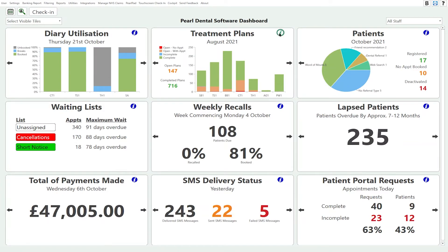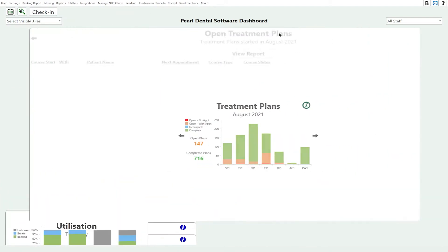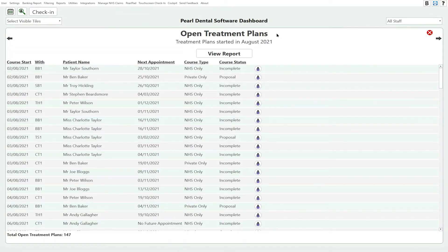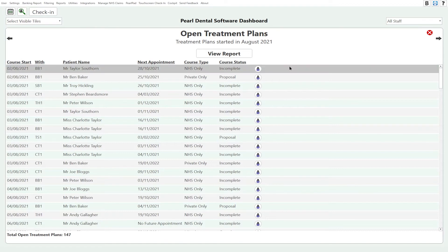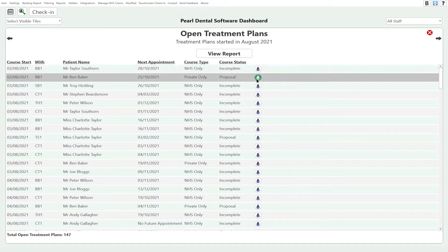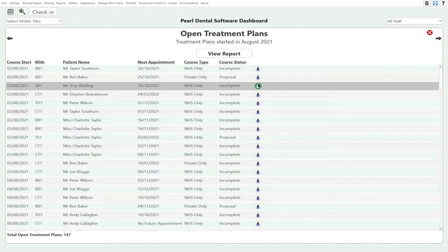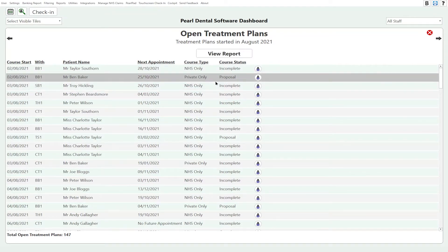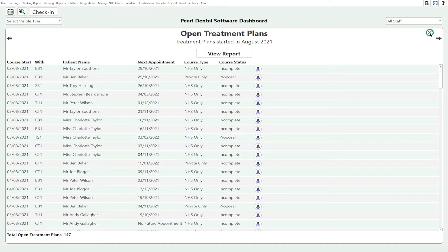If we go into the big view, it's going to give us a list of patients with open treatment plans and we can jump directly to the patient to make decisions on the future of their treatment. We can also press 'View Report' to get a report of open treatment plans.